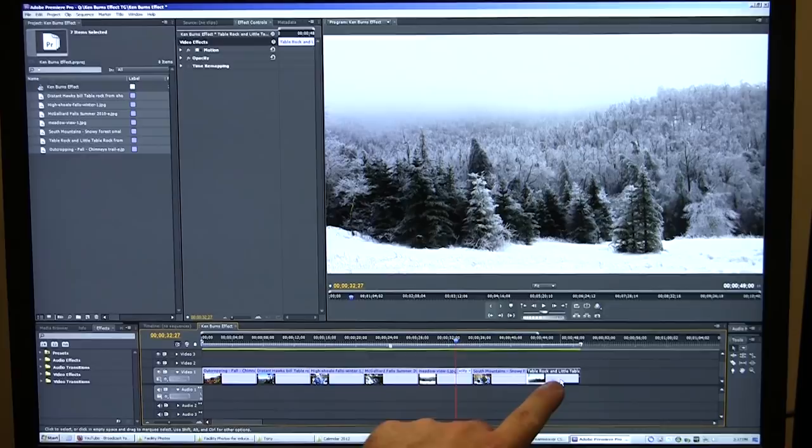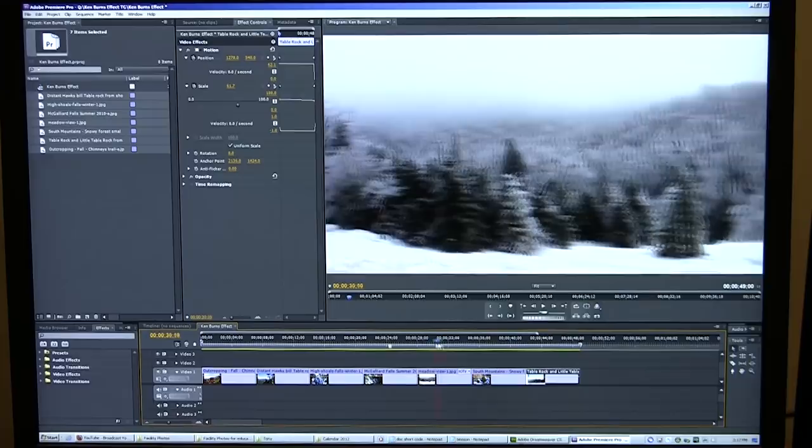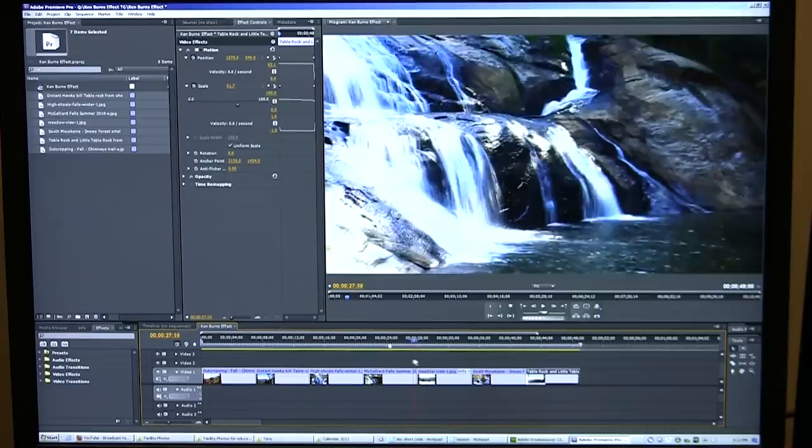And now what I've done is I've applied the Ken Burns effect to all those images right there. Very nice. And you did it fast.